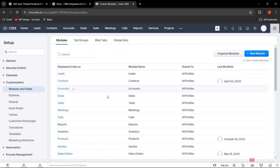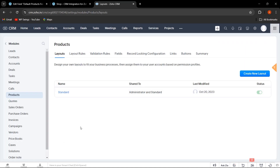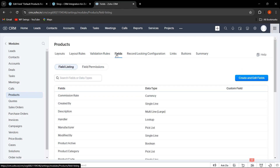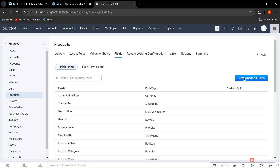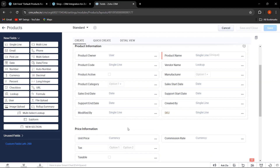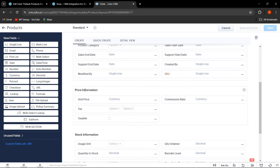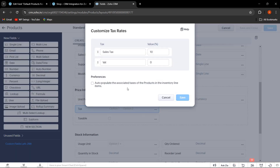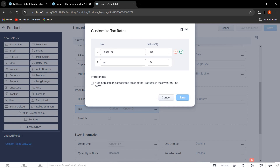Then click on Products, then click on Fields, and then click on Create and Edit Fields. When you scroll down to the Price Information section, there is the option for tags. Click on the three dots, and the admin can easily select the option to customize the tax rate.